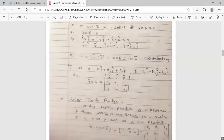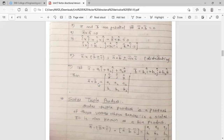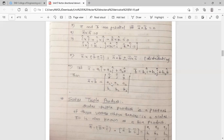The distributive property of cross product: ā×(b̄ ± c̄) = ā×b̄ ± ā×c̄. If ā = a₁î + a₂ĵ + a₃k̂ and b̄ = b₁î + b₂ĵ + b₃k̂, then ā×b̄ is computed using the determinant with first row [î, ĵ, k̂], second row [a₁, a₂, a₃], and third row [b₁, b₂, b₃]. Solving this determinant gives the cross product between two vectors.